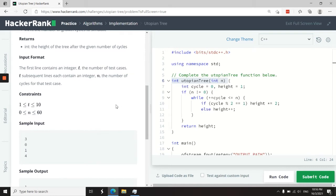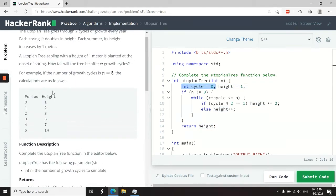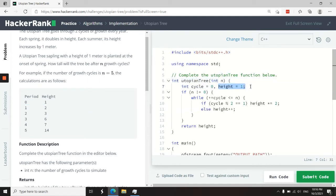And the value of n is within the inclusive range of zero and 60. So n here can be zero, which is why at first, I want to set my cycle to zero, just like they did right here in the example. And then I'm setting my height to one.